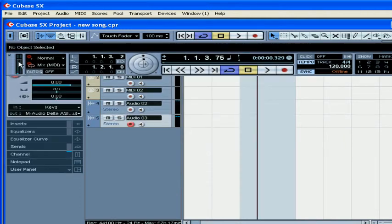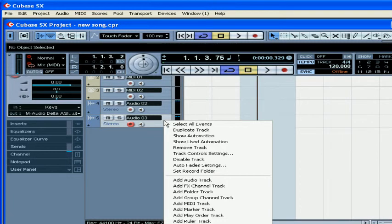The left meter in the Performance section shows the CPU load. The right meter shows the hard drive load. If they reach the top, you will see a red flash — if so, it's time to reduce your load. One way to do that would be to disable unused tracks.